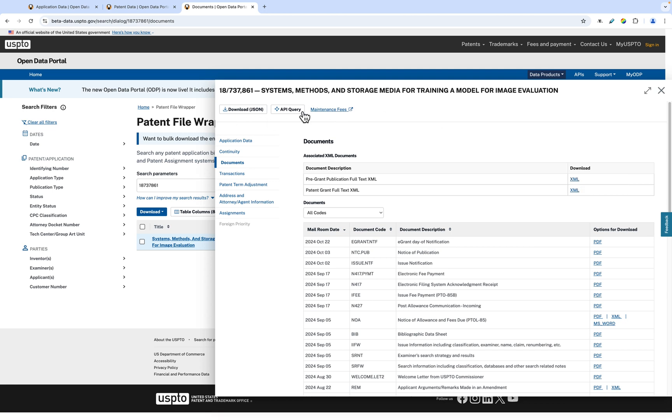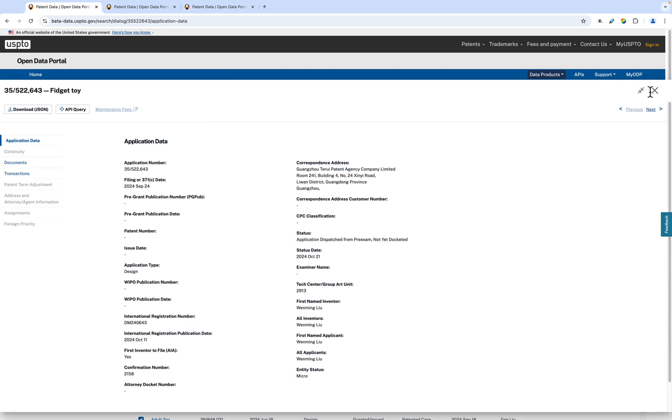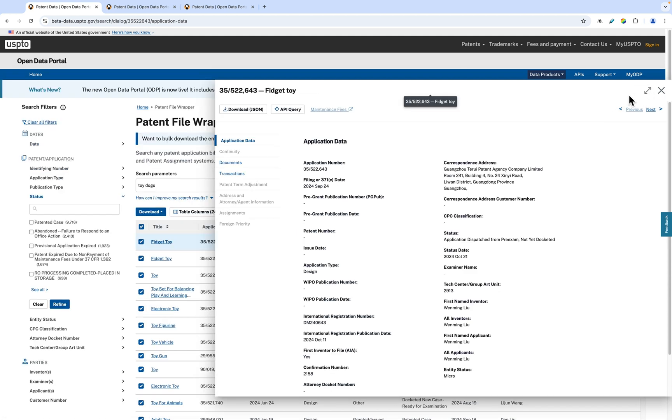You can jump to the next patent in the table using the previous and next buttons located at the top right of the panel. If you want to expand the slide-out panel, just click the expand arrows at the top right of the panel.